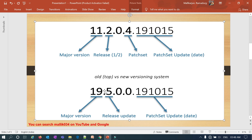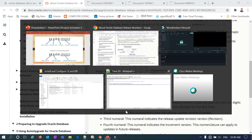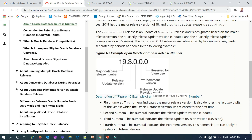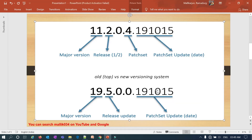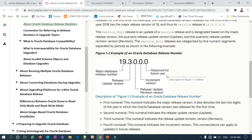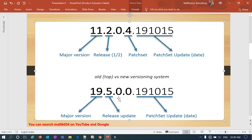Coming to 19c, the format is 19.5.0.0.0 plus the patch set update. The first decimal still stands for the major version. However, unlike 11g and 12c where you had release one or release two, in 19c the second decimal is a release update that changes every quarter: 19.1, 19.2, 19.3, 19.4, 19.5, 19.6, and so on. The third decimal is the revised version, the fourth is the incremental version, and the fifth is the patch set update reserved for future use.